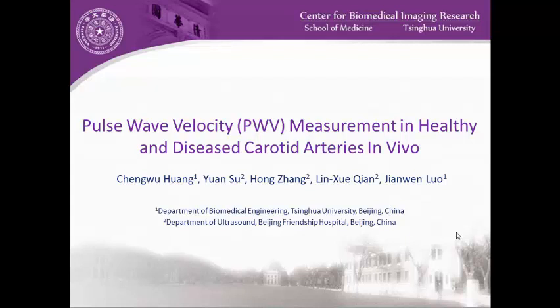Good morning, everyone. I'm Chen Wuhang from Tsinghua University in Beijing, and the title of my presentation is Pulse Wave Velocity Measurements in Healthy and Diseased Carotid Arteries In Vivo.